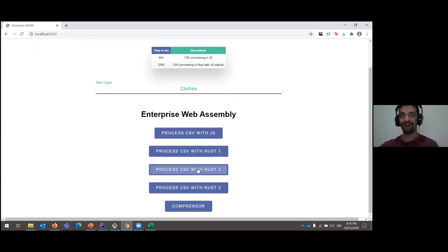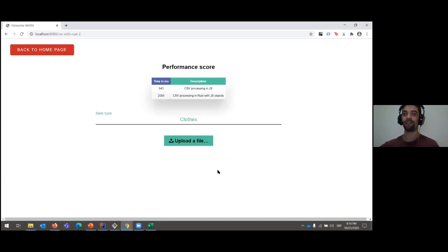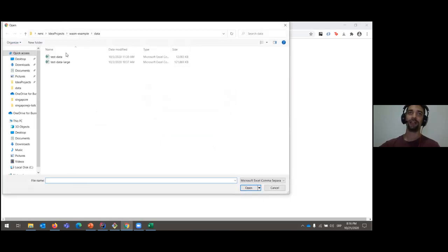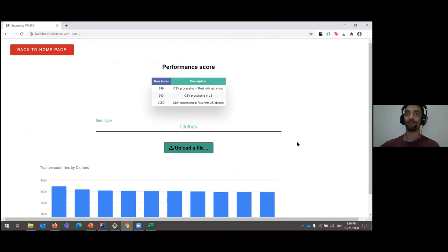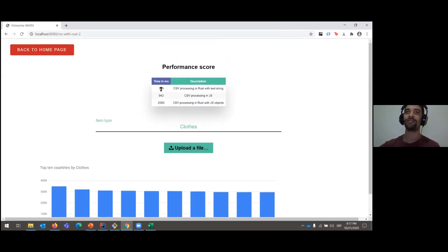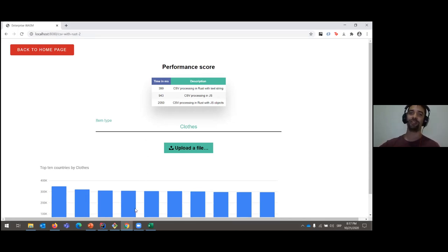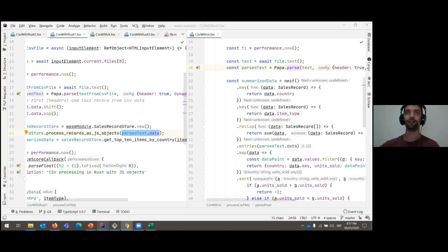But I wouldn't be talking about WebAssembly if I thought it performed poorly. Let's see if we can improve. Here I have Rust take two — doing the same thing, but let's see what changed. Loading the file again — that was noticeably snappier. It hit number one in our charts: 400 milliseconds for processing.